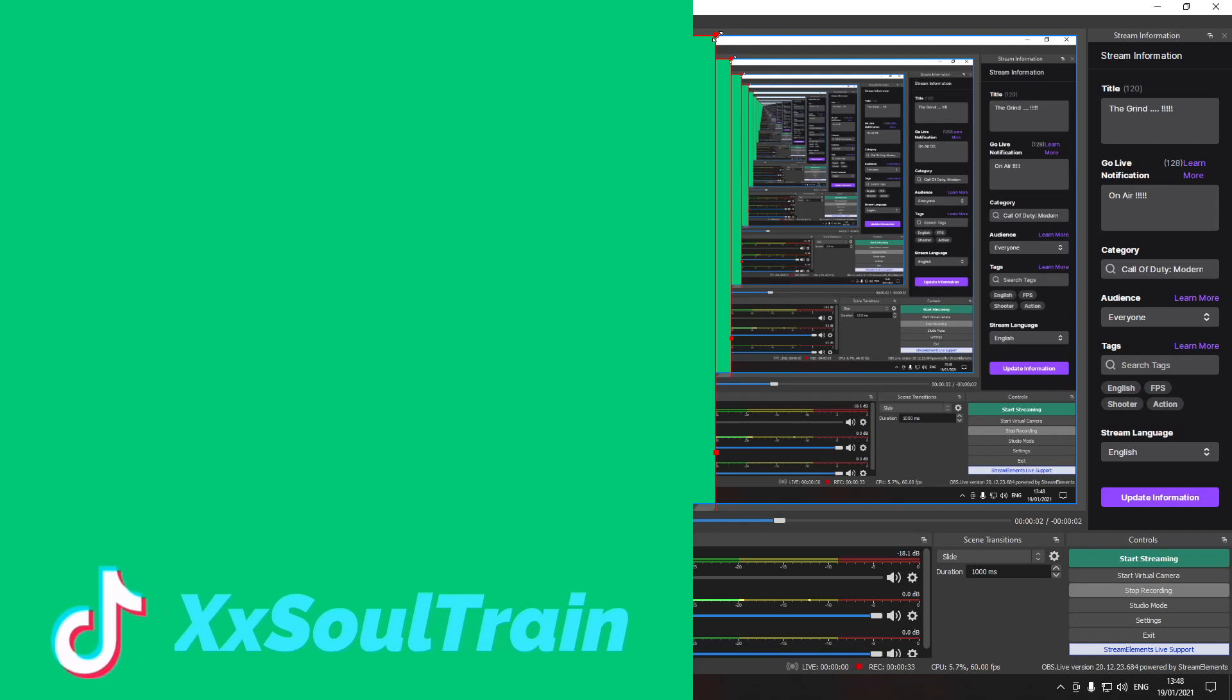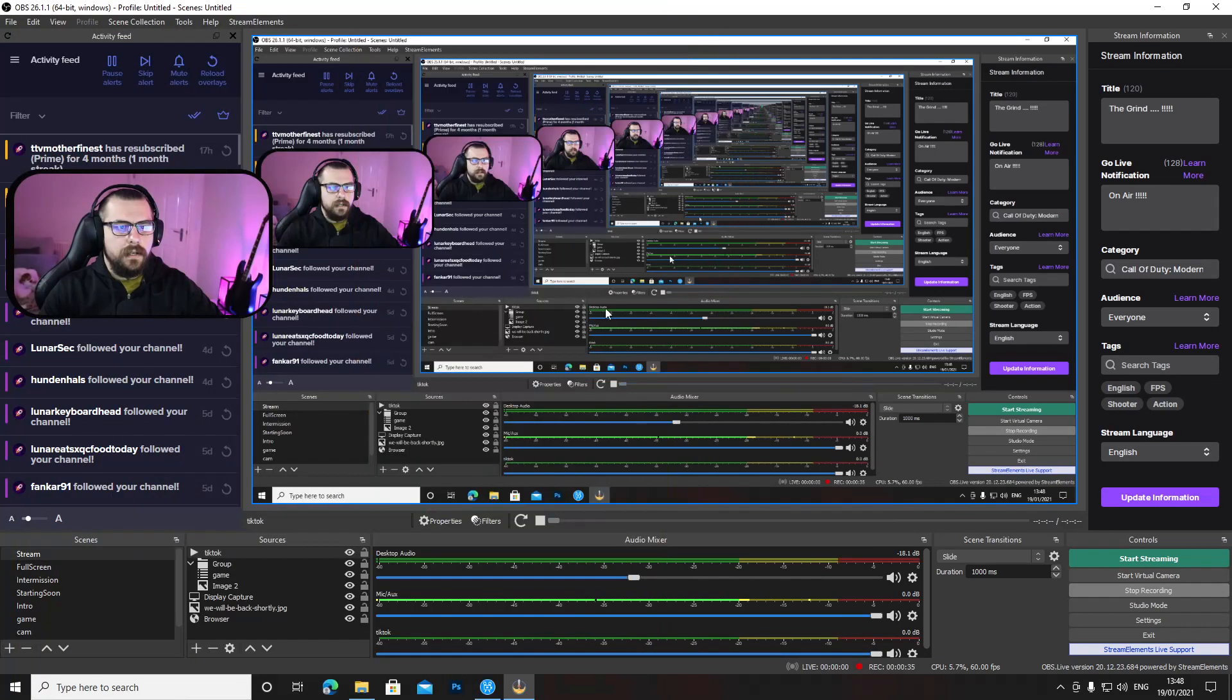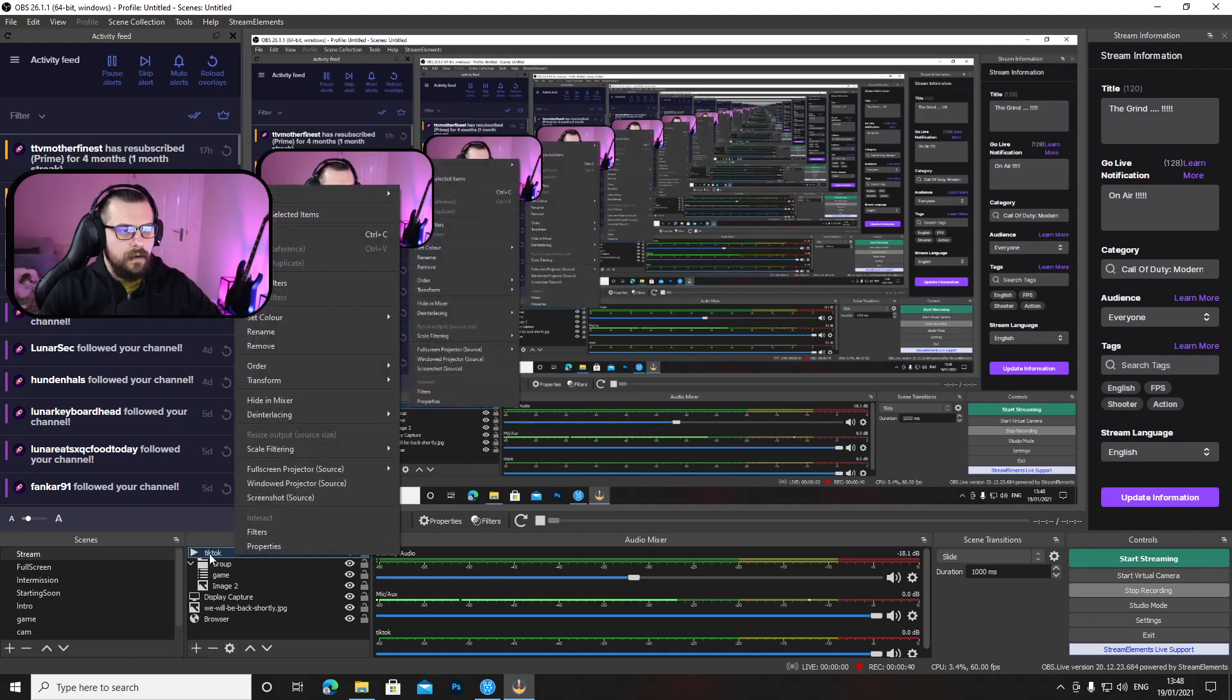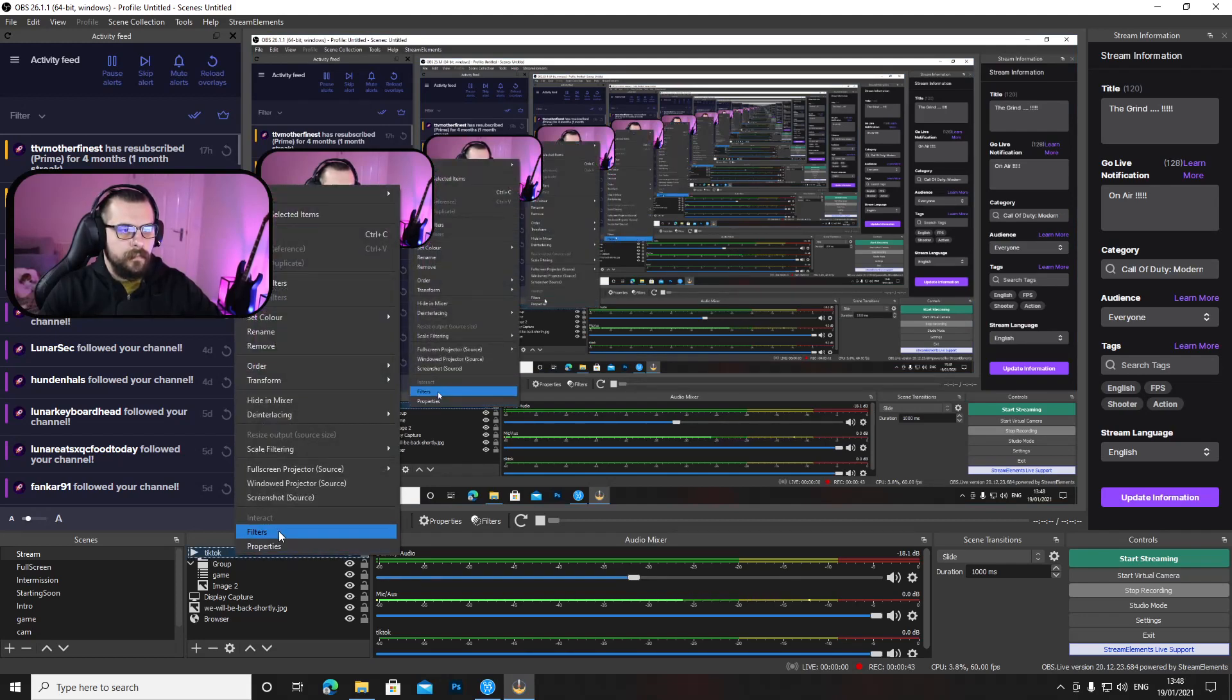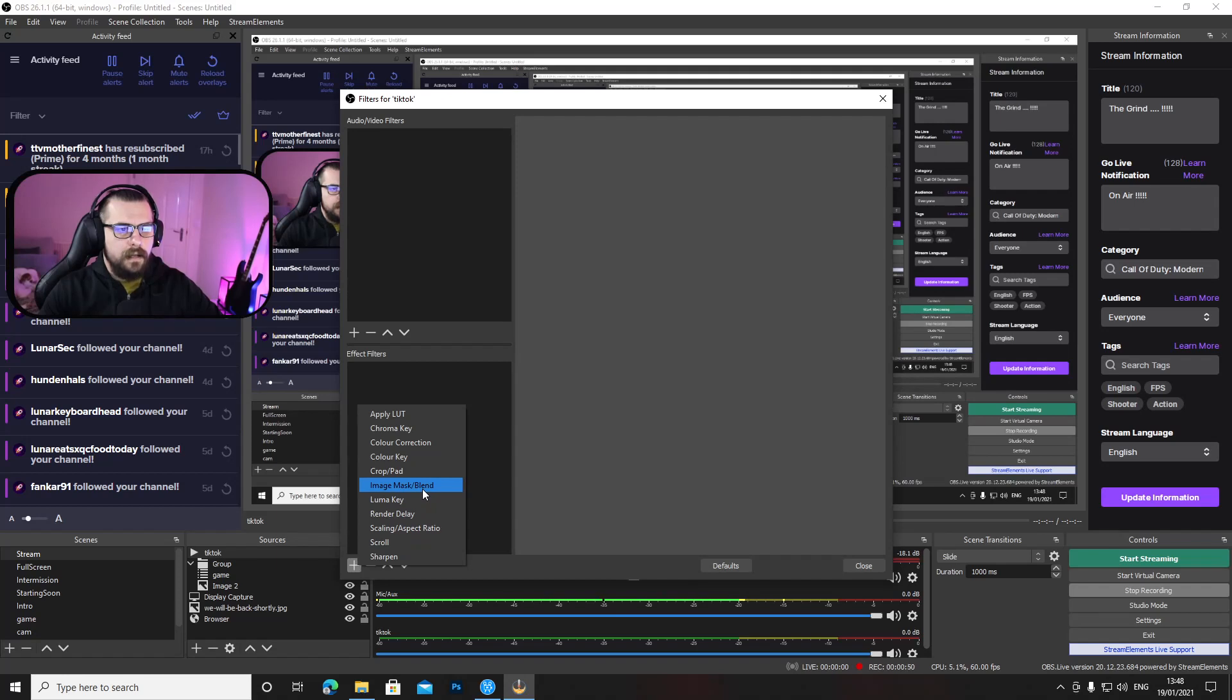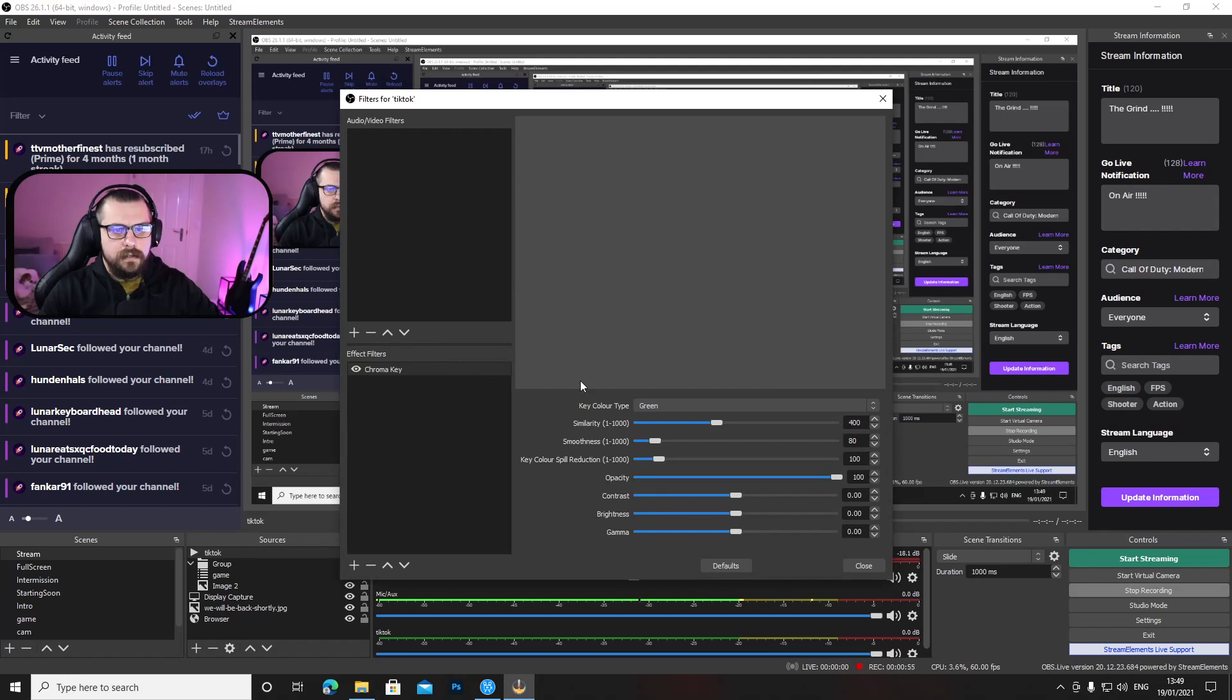Now the first thing you will see here is with a green background, now what you want to do is right click on the file down here in OBS, go to filters and in filters go plus and add a chroma key. Now this is the green screen I was telling you about, on the key color type just leave it on green.